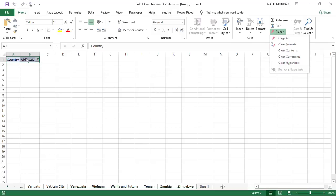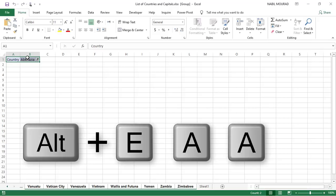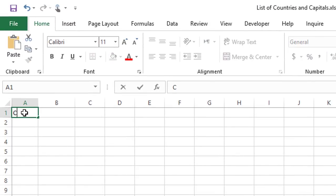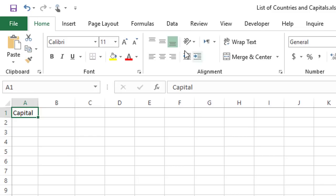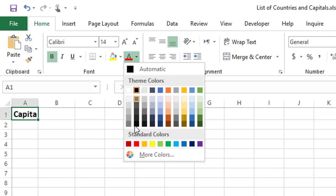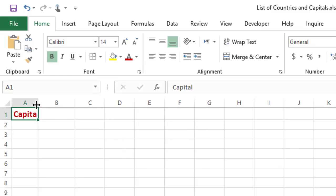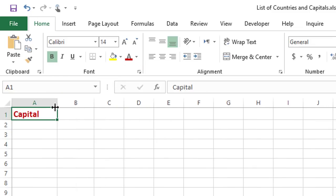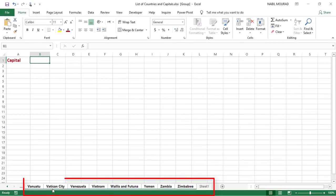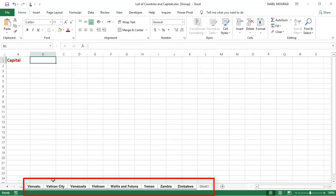I go to the Clear command on the right side of the Home tab and select Clear All — alternatively use the shortcut Alt E A A. Then I create a label in cell A1 by typing 'Capital'. I hit Ctrl+Enter, bump the font size up to 14, bold it, change it to dark red, and expand the column a little bit wider.